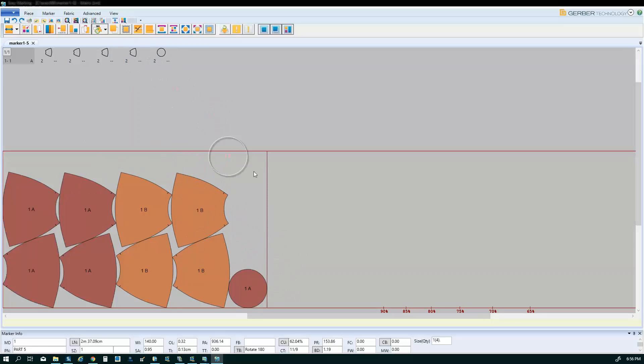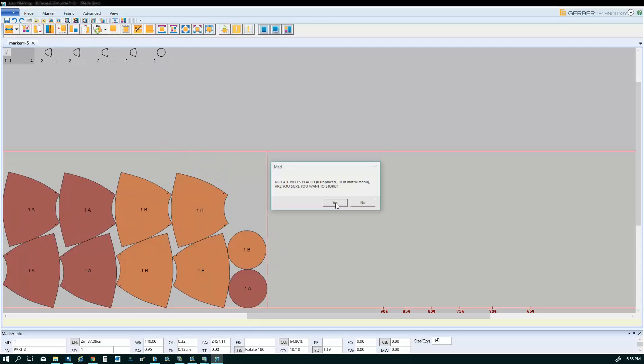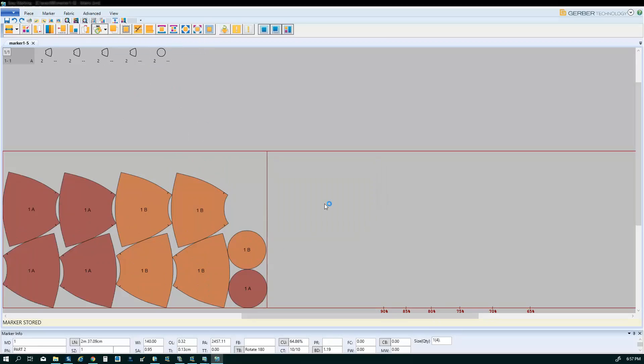And that's your manual marker making. Now, once you get the parts in that you want, you're going to save the marker. We're going to just go ahead and create a cut file from this.